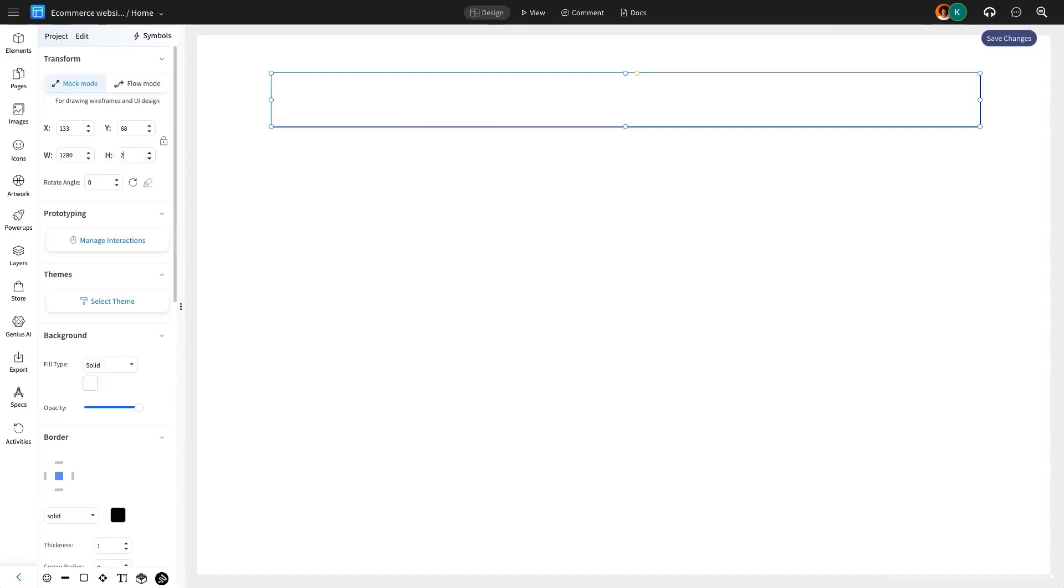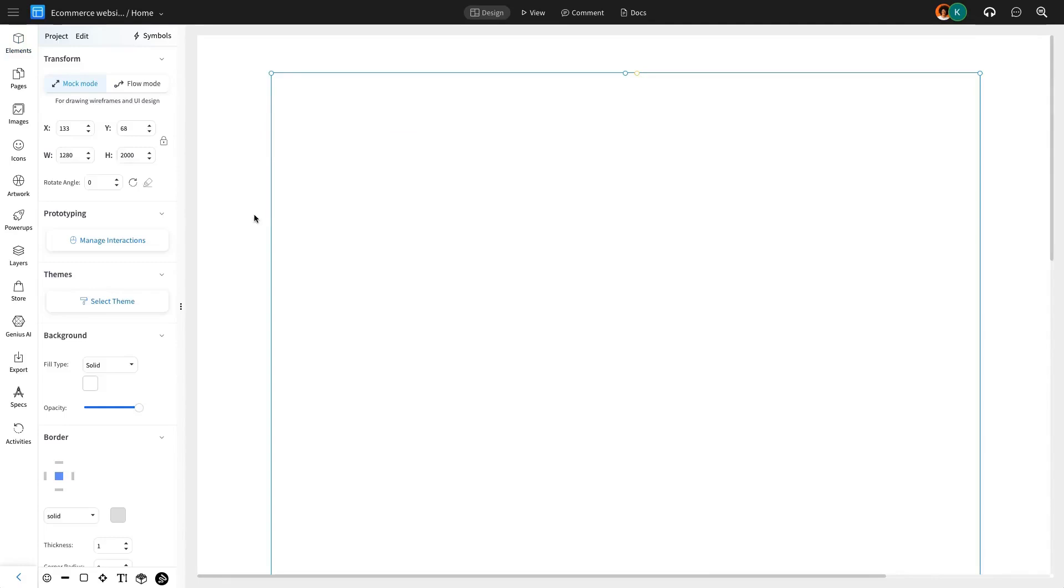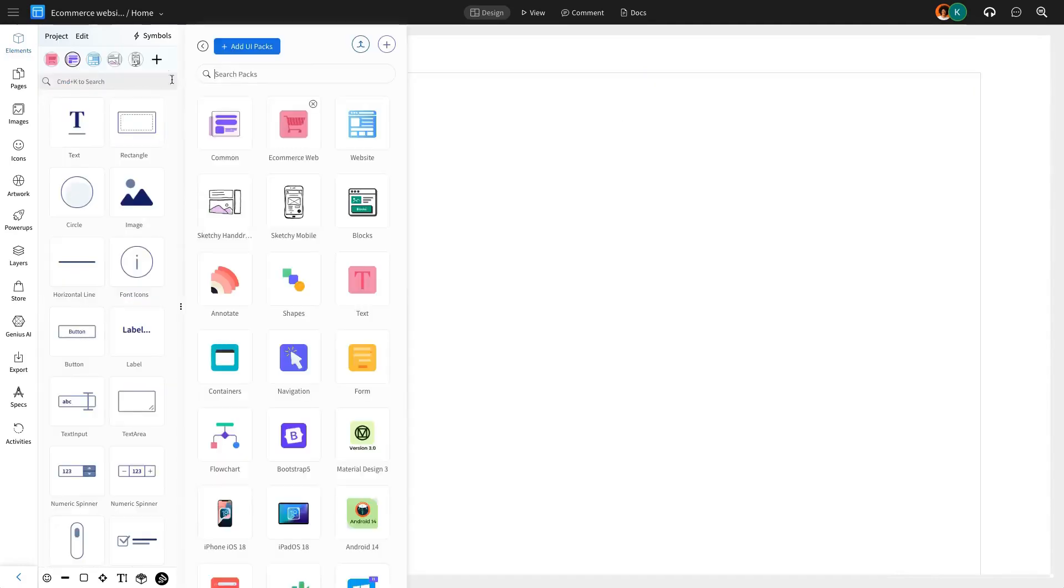We'll start by setting the frame for the website. Then bring in a ready-to-use navigation bar from the UI pack.